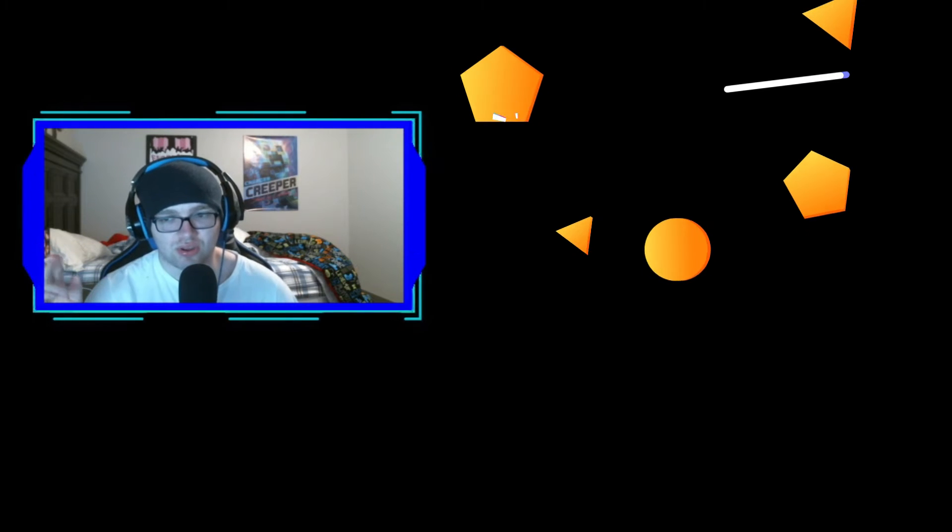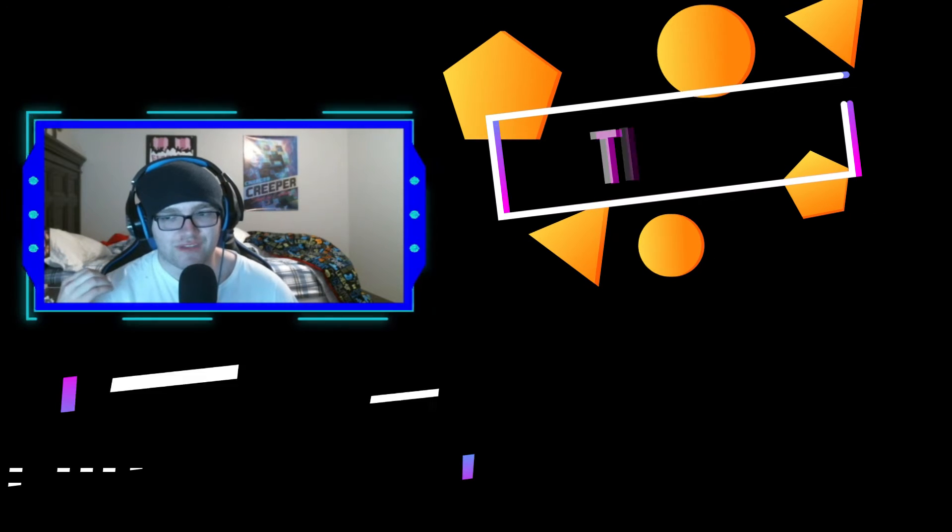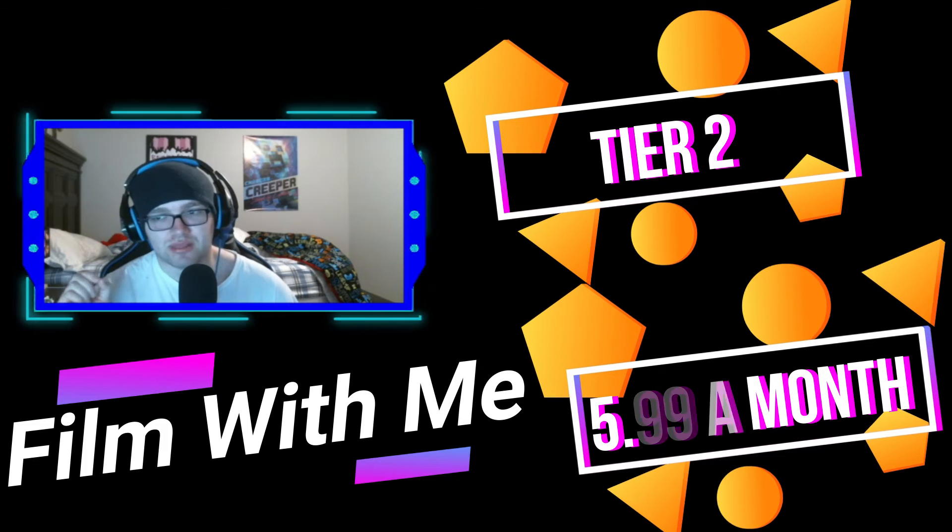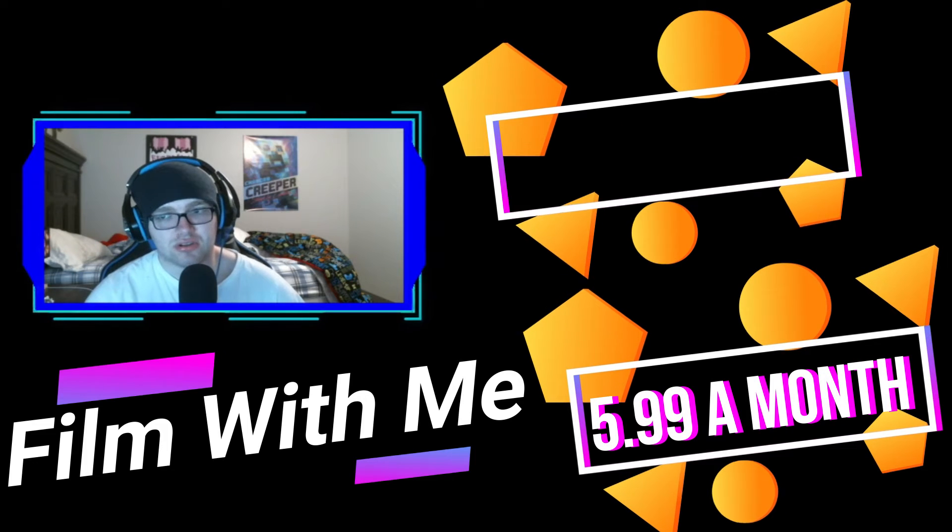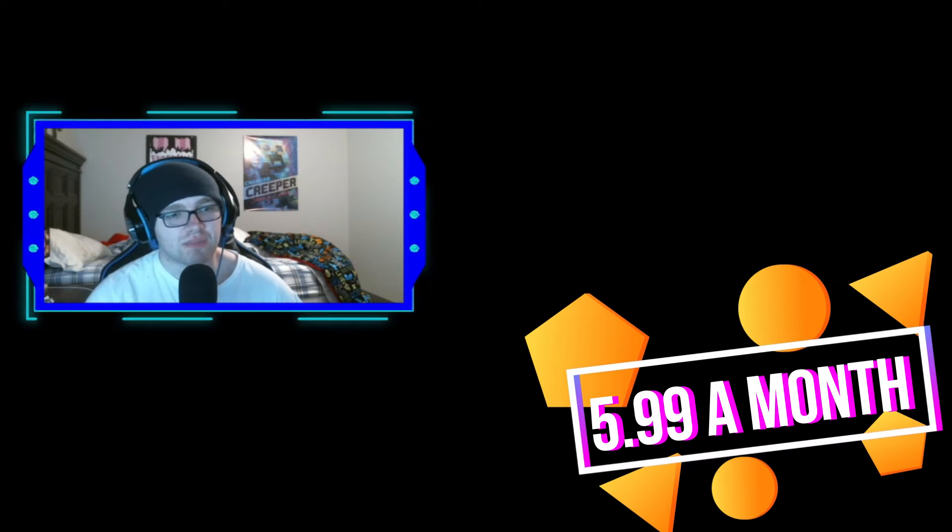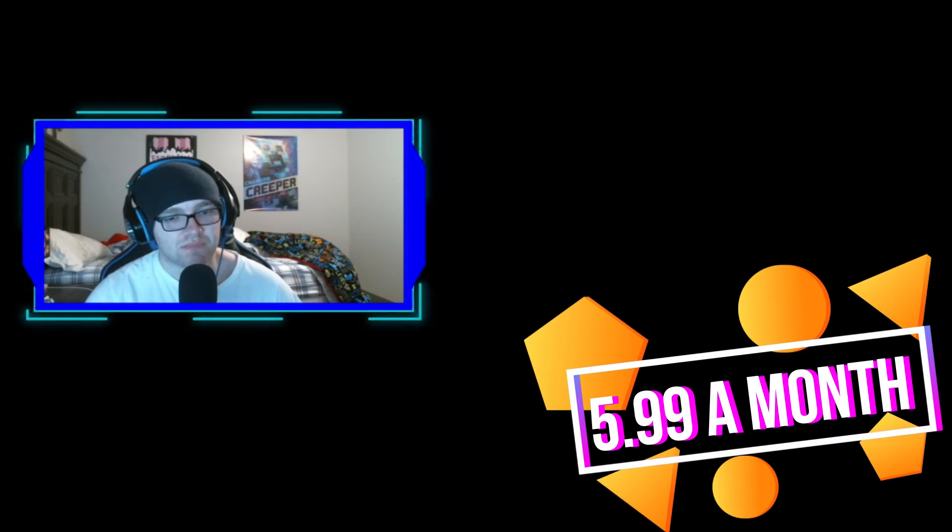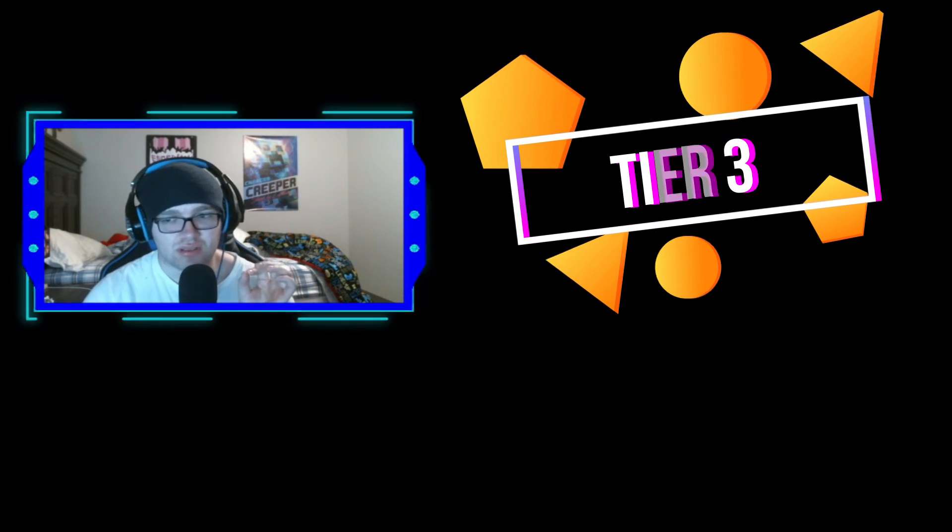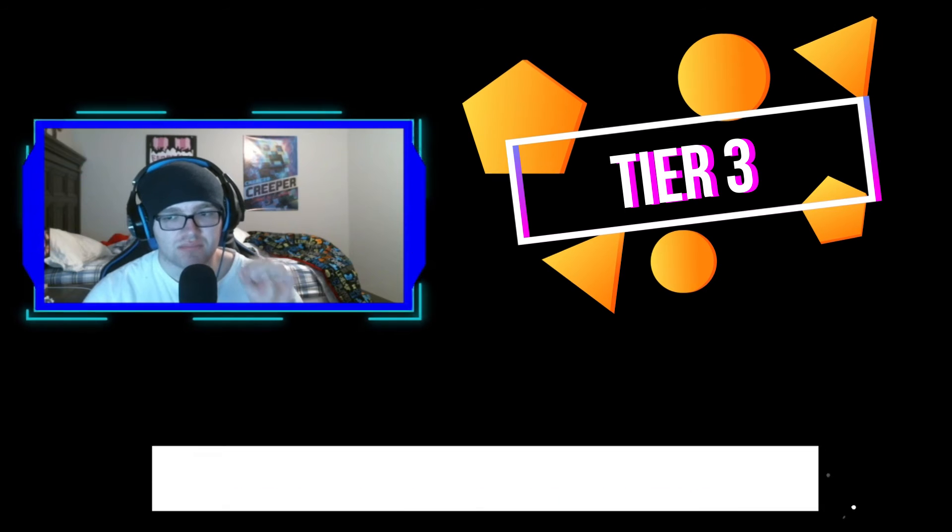For tier two, the 'film with me' tier, starting at $5.99 a month, you can help me invite people to come and join me.